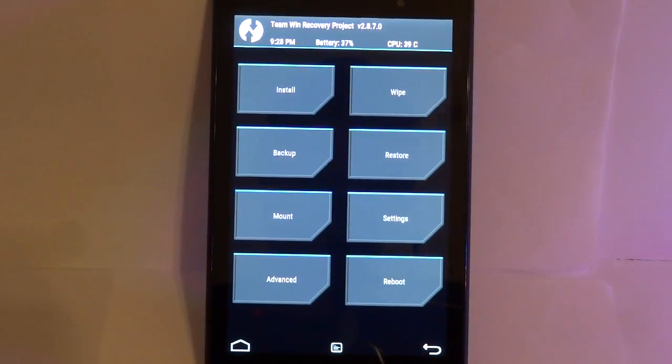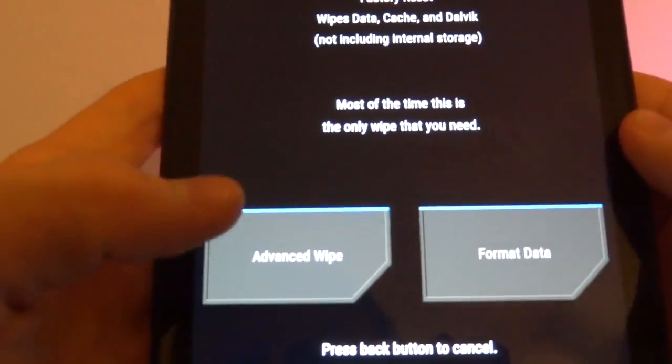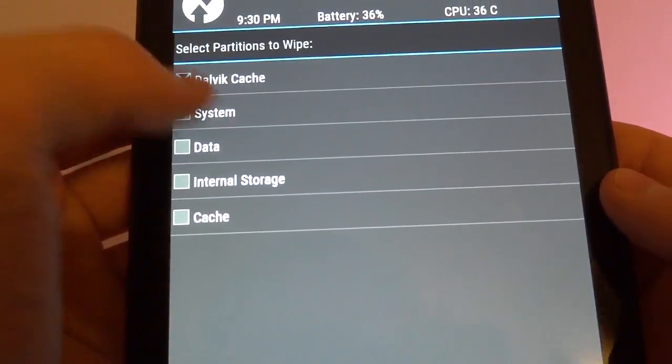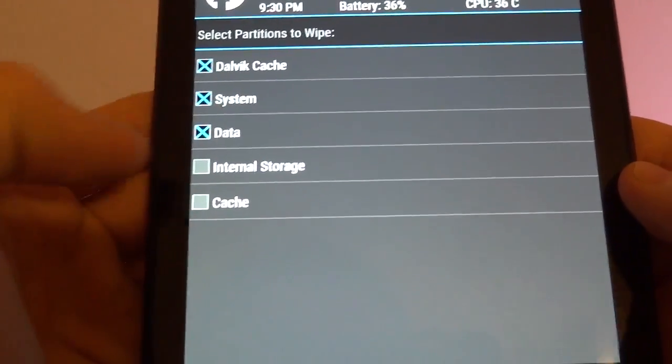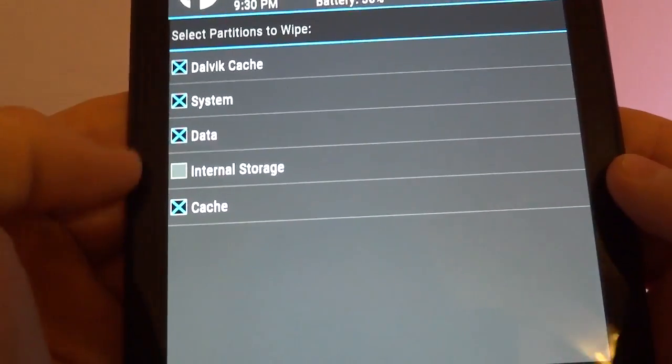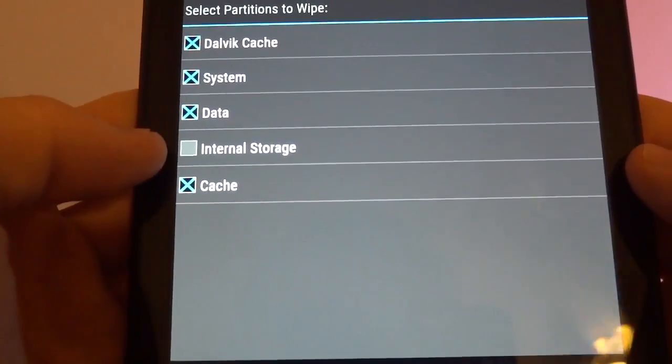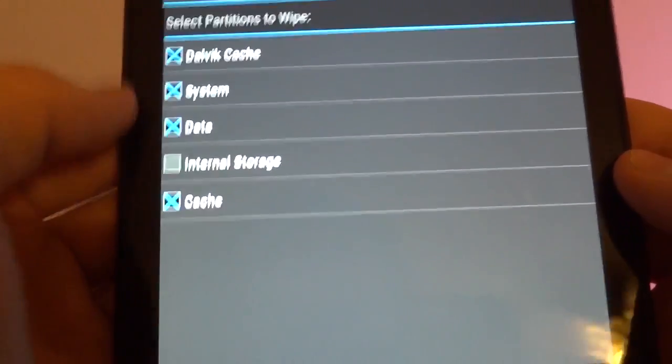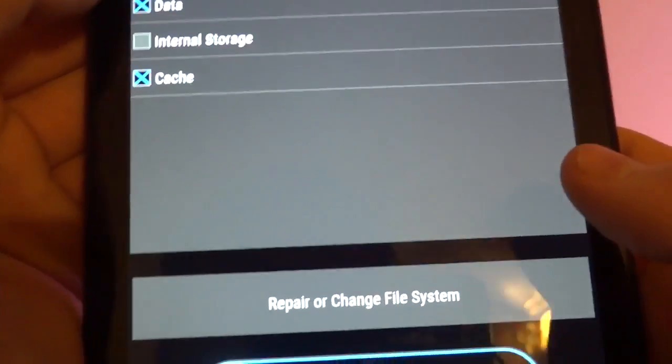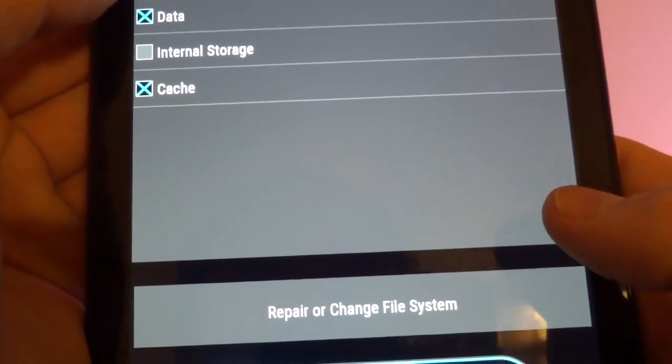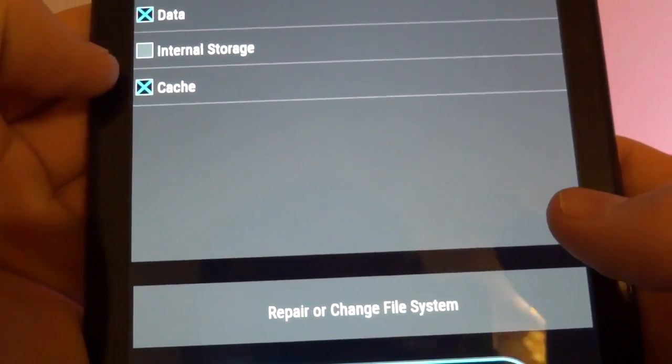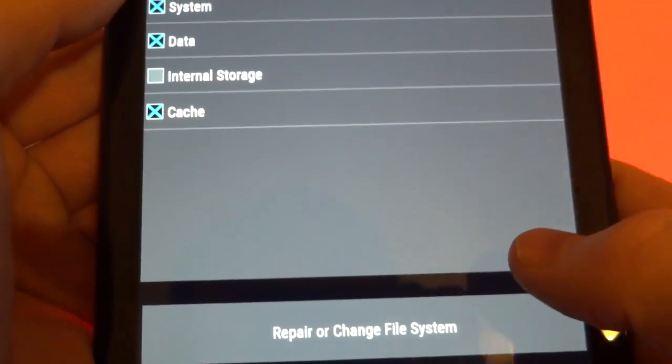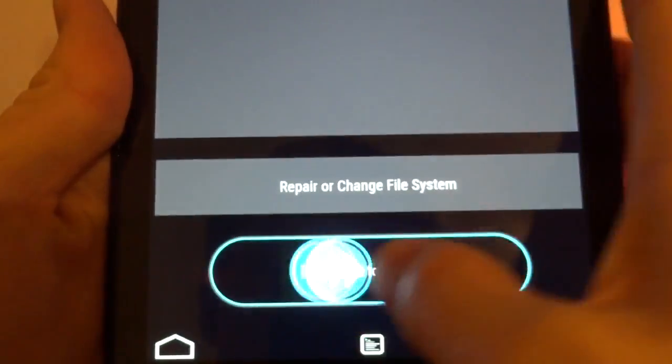First we've got to wipe the system. So go into wipe and advanced wipe. We can clear Dalvik, system, data, and cache. Do not clear internal storage. That's where the ROM zip file is stored. The data, that means we'll lose all app data. System, if you wipe the system and reboot you won't be able to boot into anything. So you need to install ROM after that.